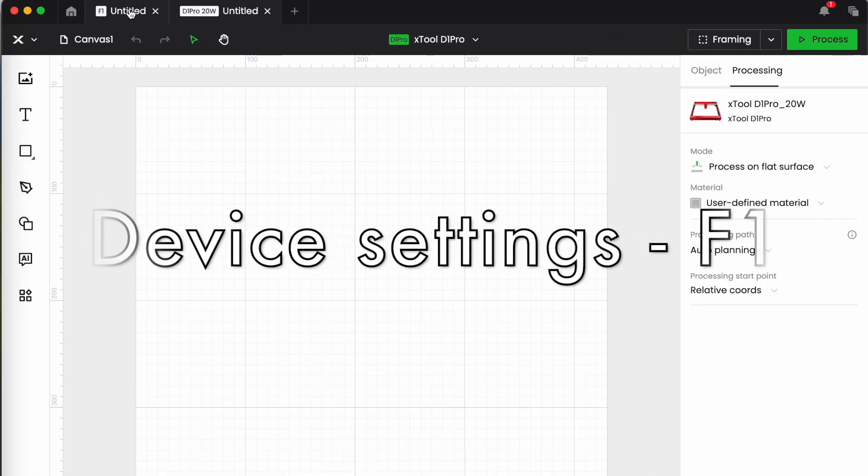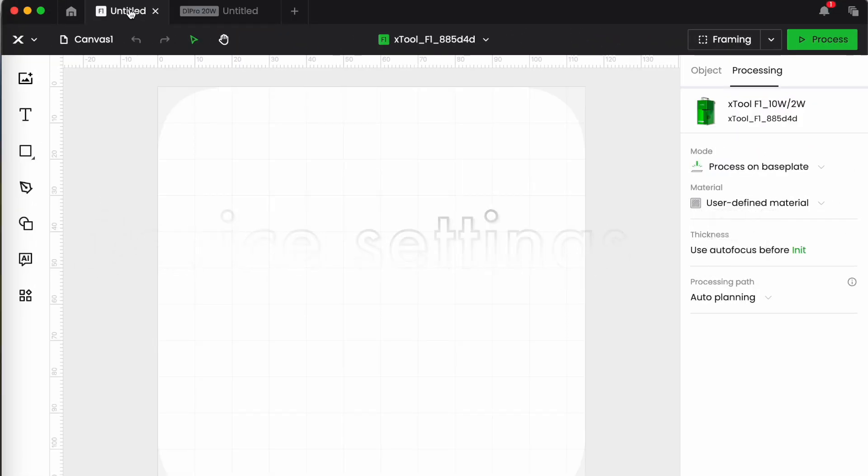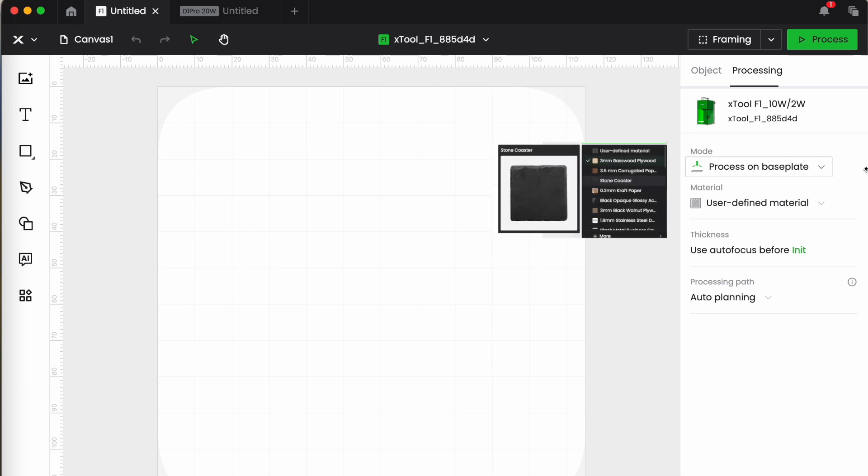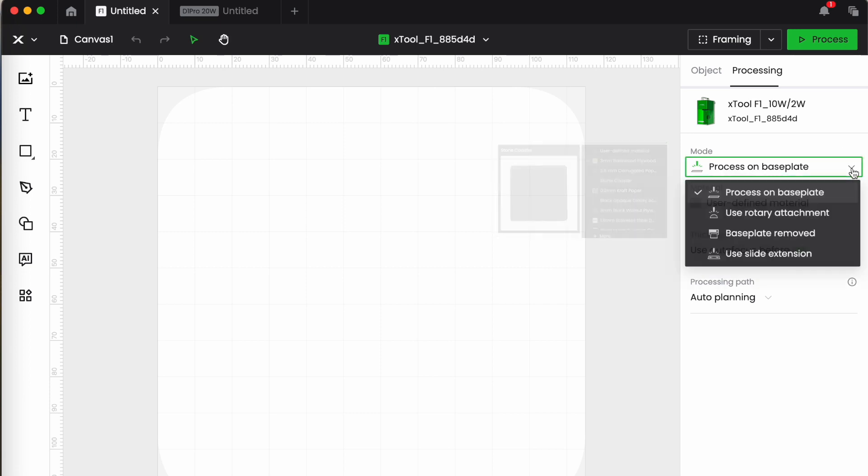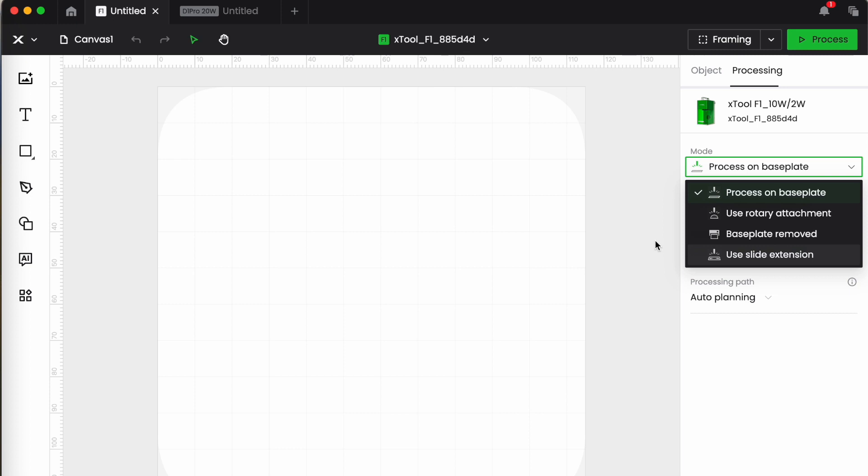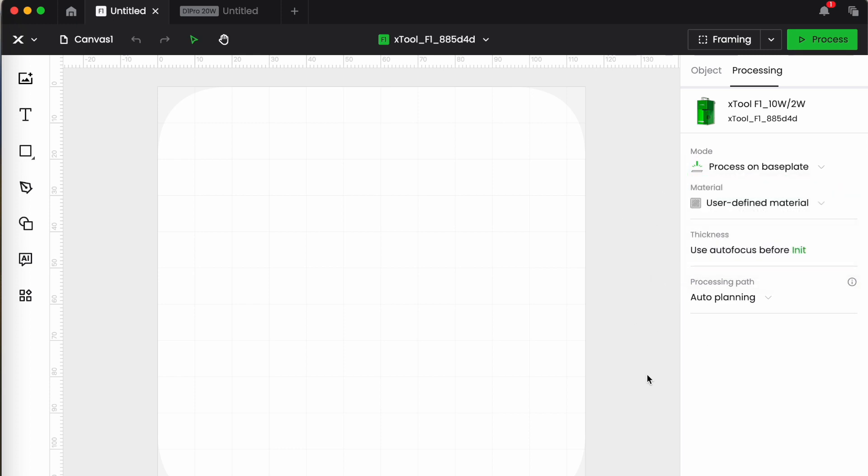So I'm now going to go over to the F1 and over here I have a nice little picture of the F1. I've got the same object and processing dropdowns, I've got the same user defined material dropdown. My mode options are to process on the base plate, to use the rotary, to remove the base plate. So if I wanted to take my F1 and stand it, let's say I wanted to engrave something on the corner of a table for example I could just pick up my F1 and plonk it onto whatever it is I wanted to engrave. And use the slide extension so the slide extension for the F1 is about four inches wide by about eighteen inches processing area.